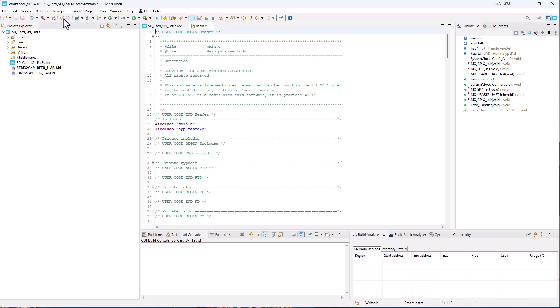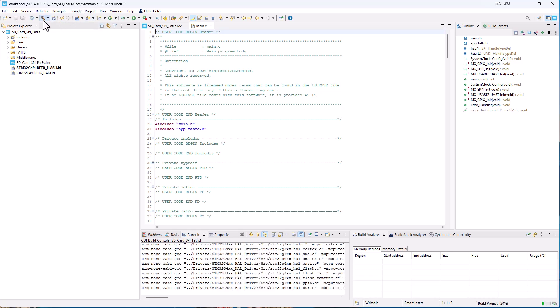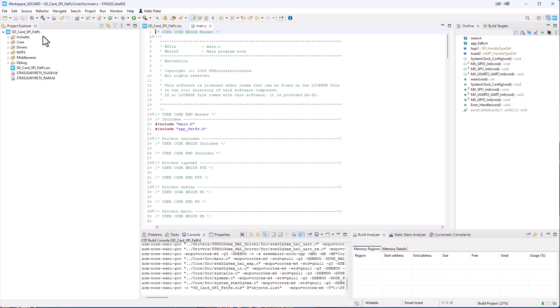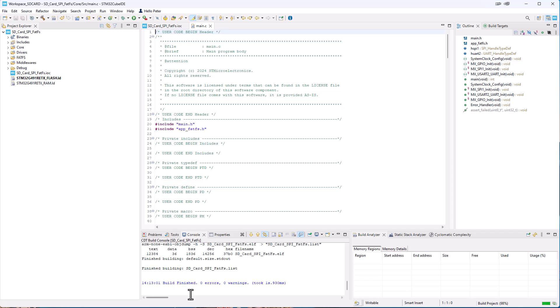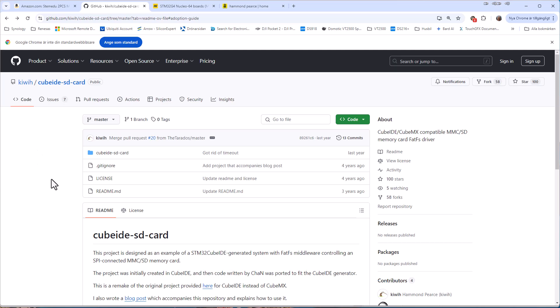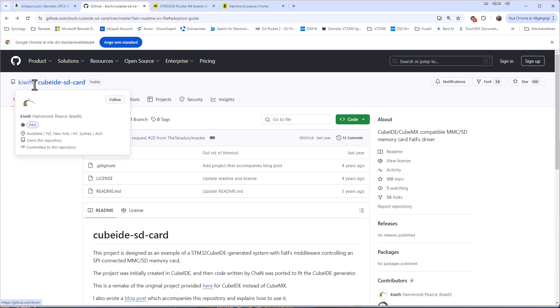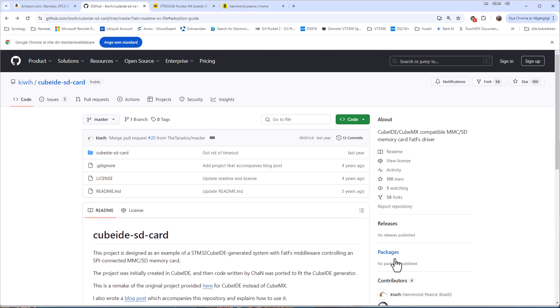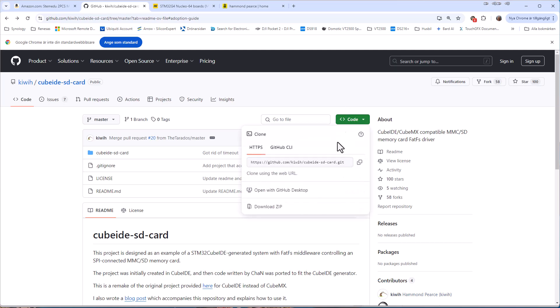The project has been created for us and we try to just build it and it builds without errors or warnings. Now we need to go to Hammond's GitHub page. So here we have the GitHub page from Hammond. He calls himself Kiwi for some reason. It says Kiwi Hammond Pierce, Hammond Pierce Kiwi. So what we can do then, we can download a zip file to our drive.